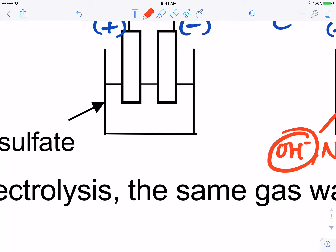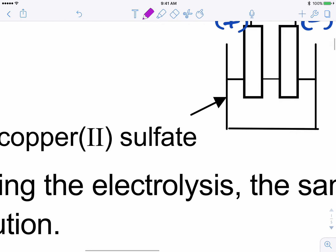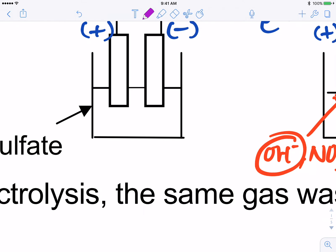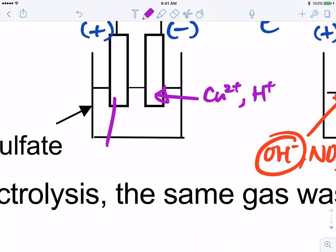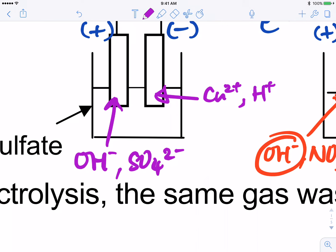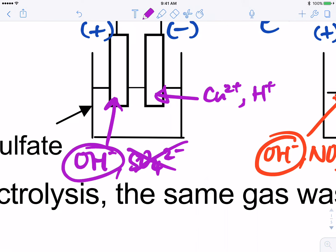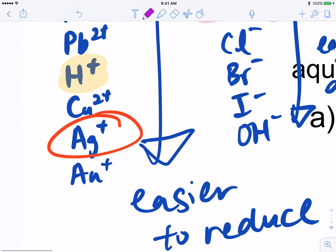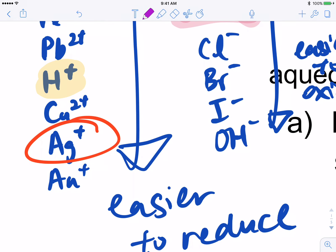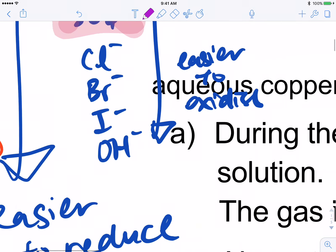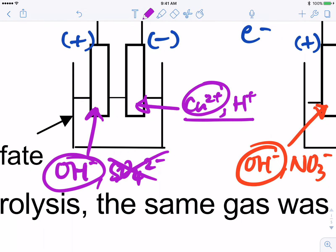Now let's look at the other solution — copper sulfate. For the negative electrode, cations move here, so we have Cu2+ and H+. For the positive electrode, we have hydroxide as well as sulfate — but sulfate will never come out, so hydroxide will be oxidized. Copper is below hydrogen in the electrochemical series, so copper is the one that is preferentially reduced at the negative electrode.